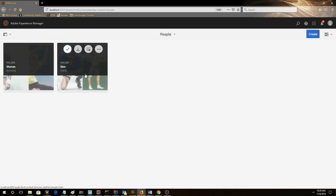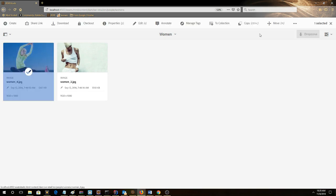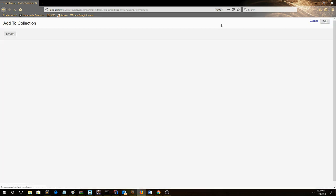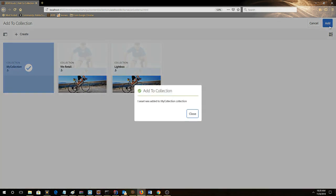Go to People, Women folder. Then we'll add these to the collection, so select it and click Add to Collection. We can see My Collection is here. Click Add.